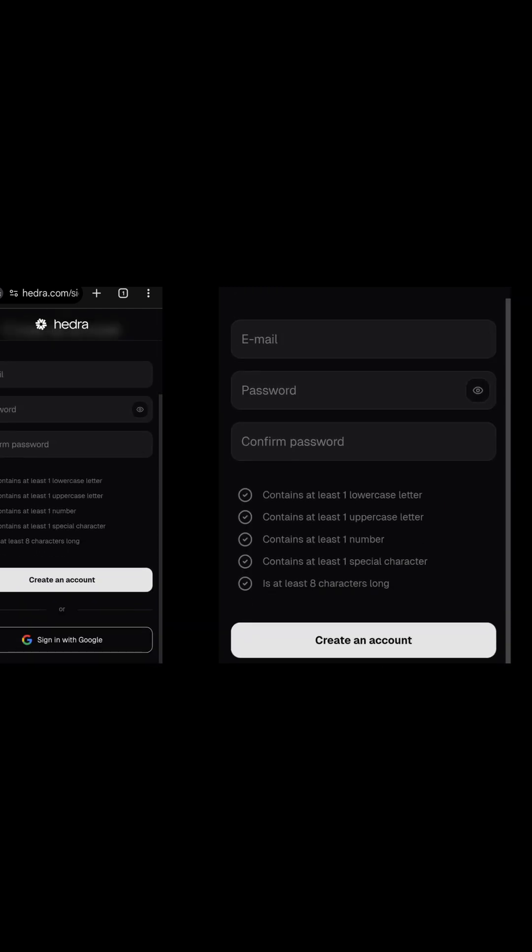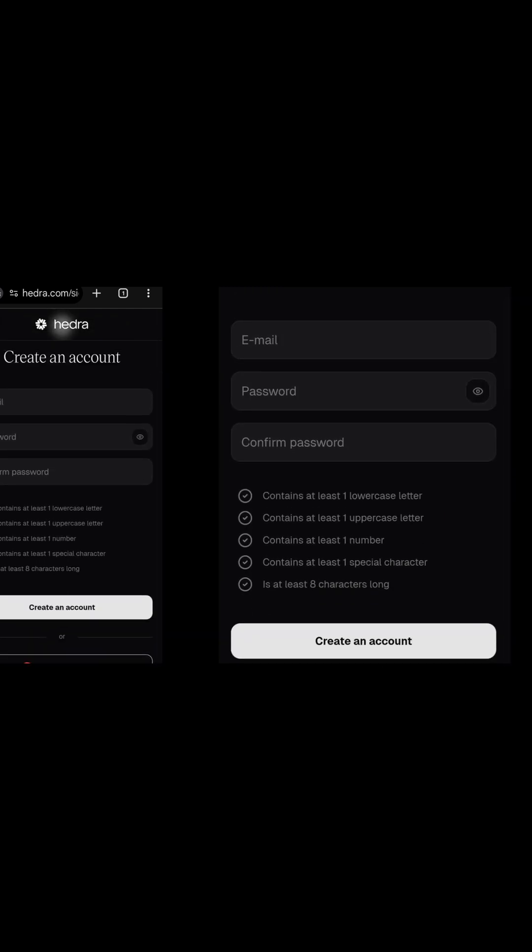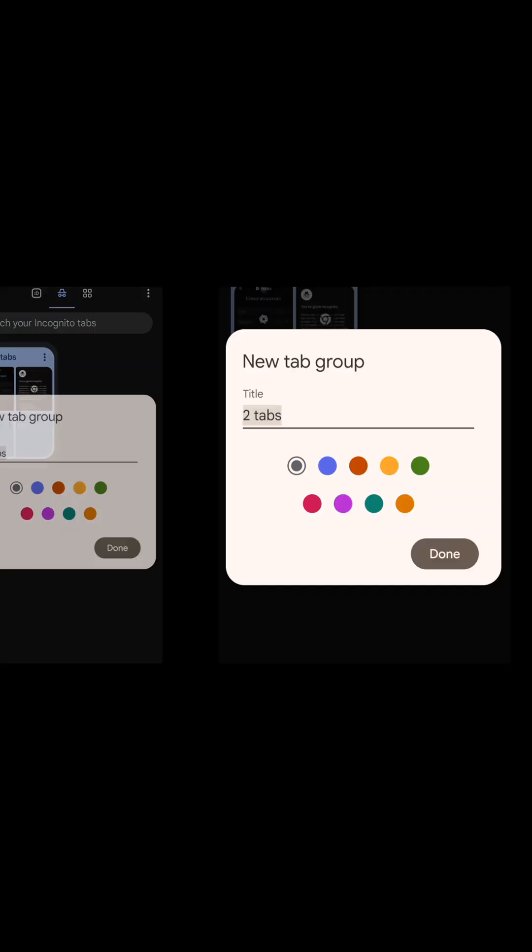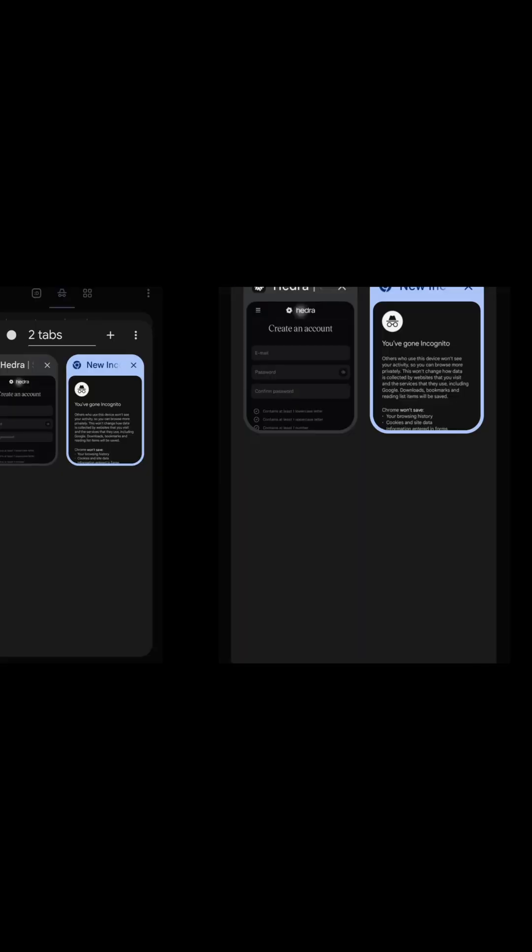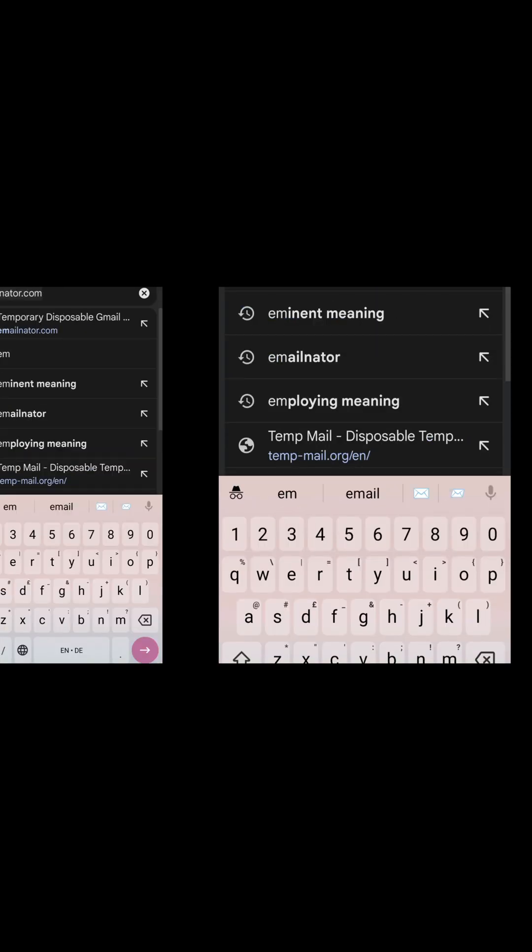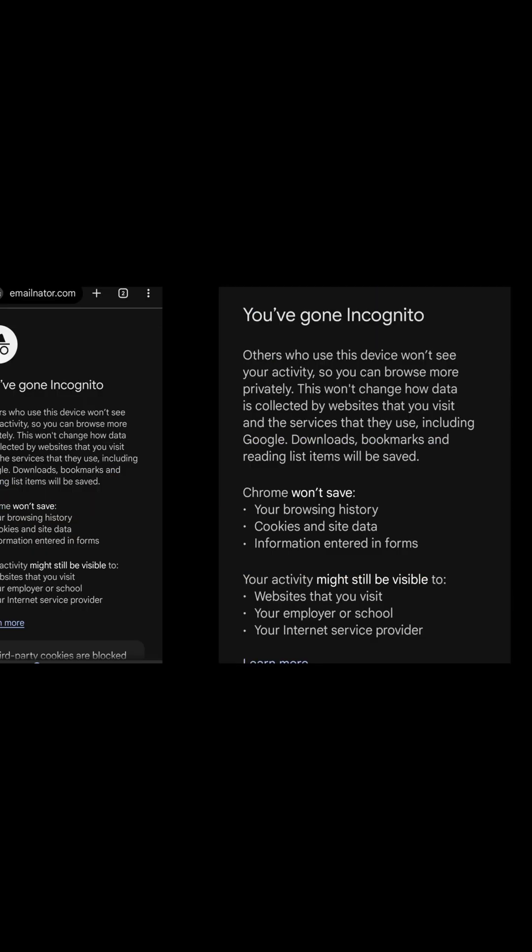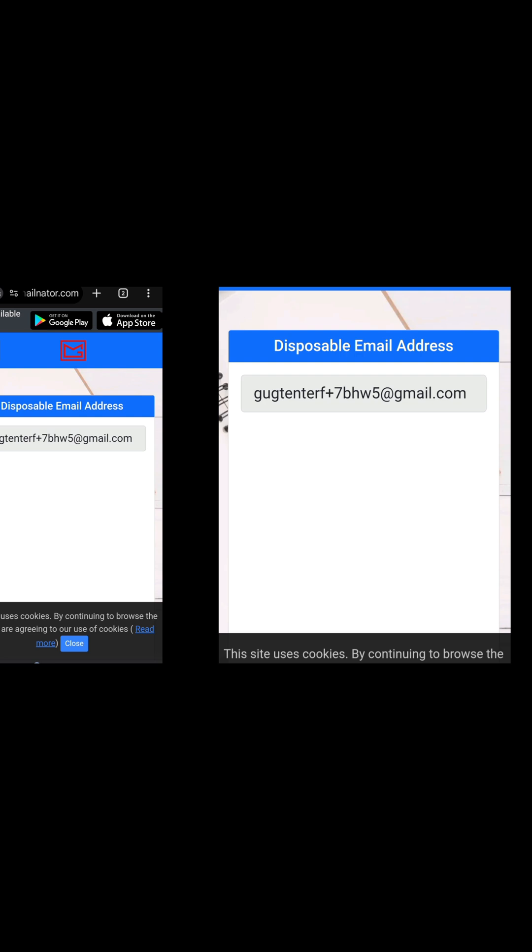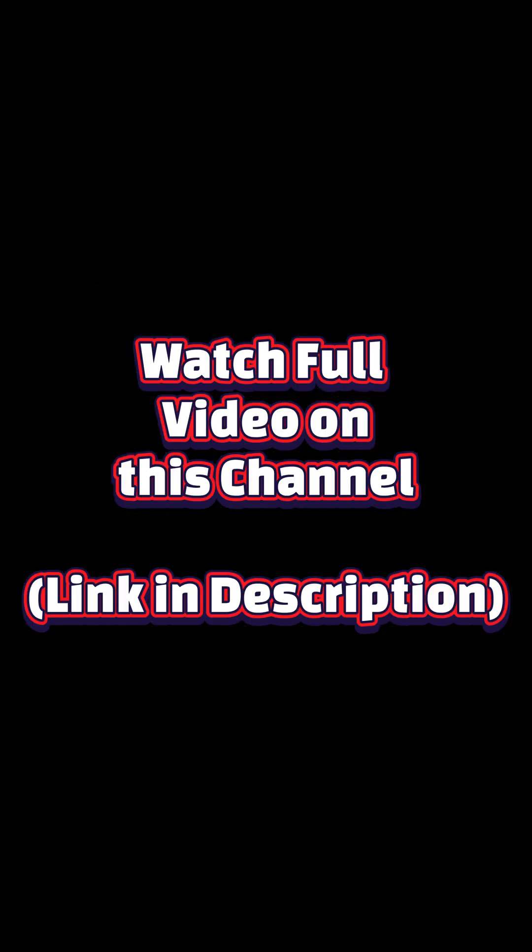Let's get a disposable email from emailnader.com. Open a different tab and visit emailnader.com. Scroll down.